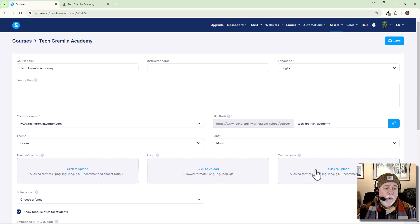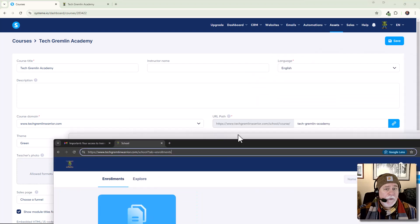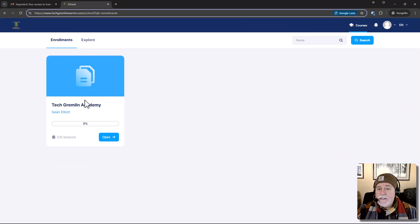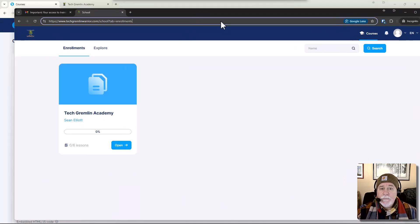from all the other stuff that we were doing earlier. All right. And then right here, course cover. This course cover is this thing right here. All right.